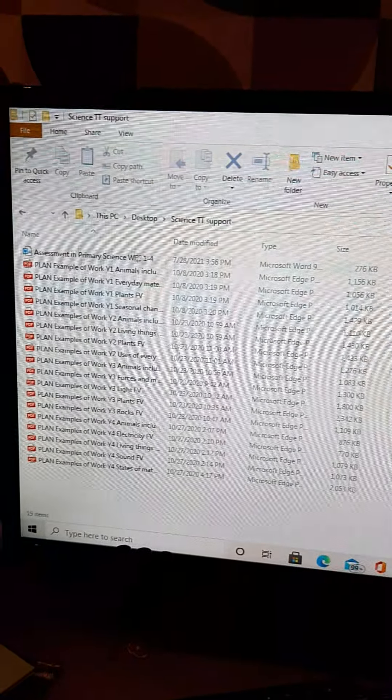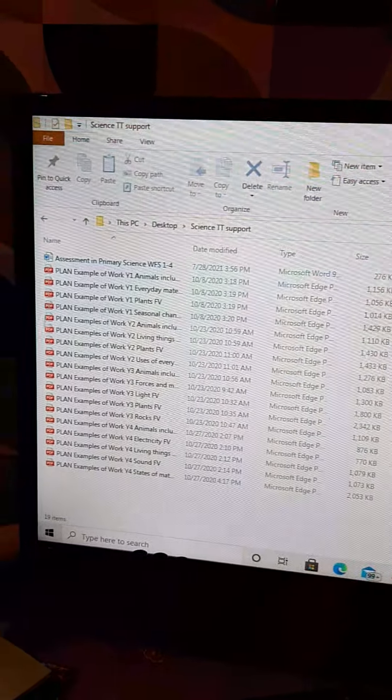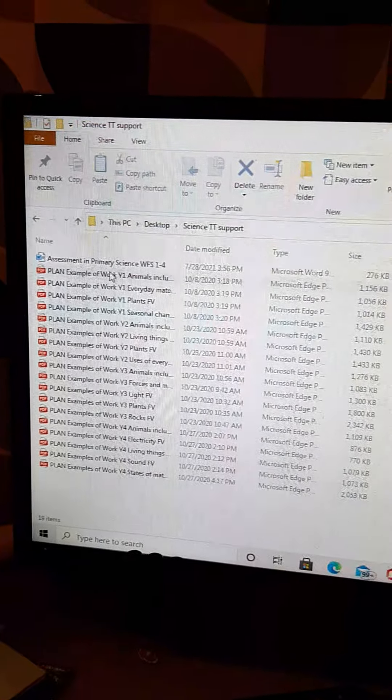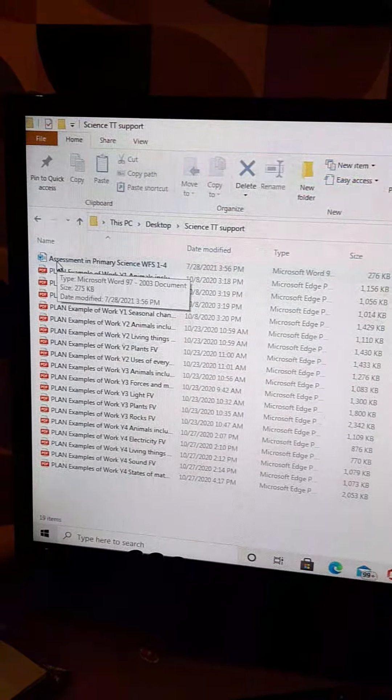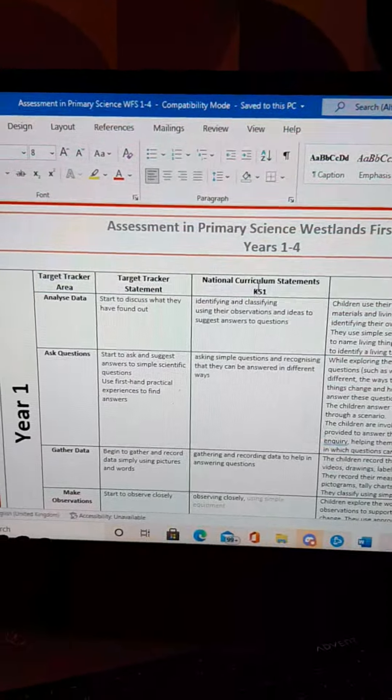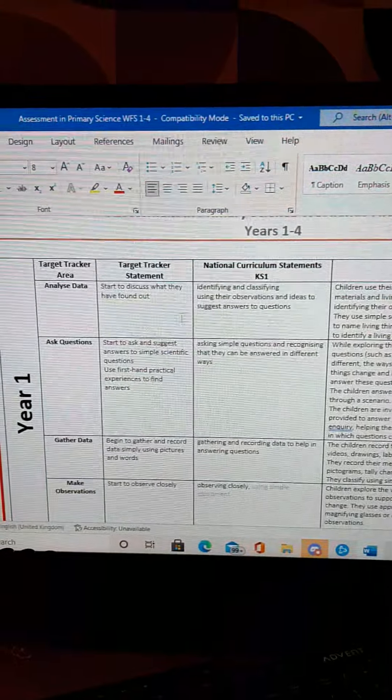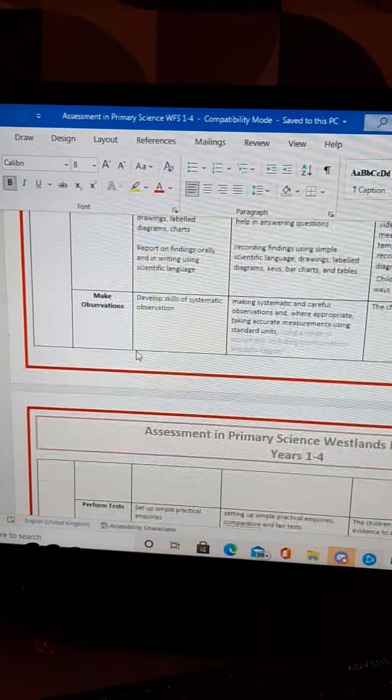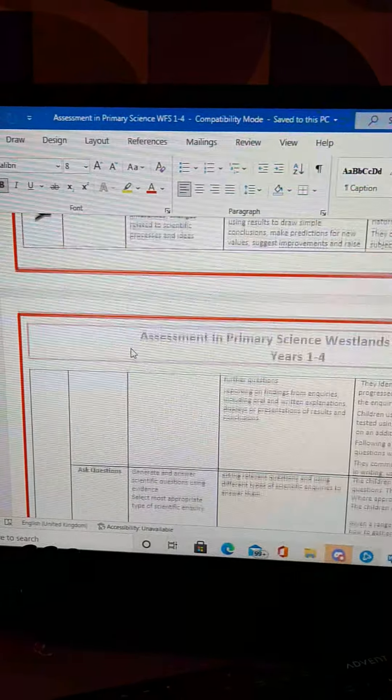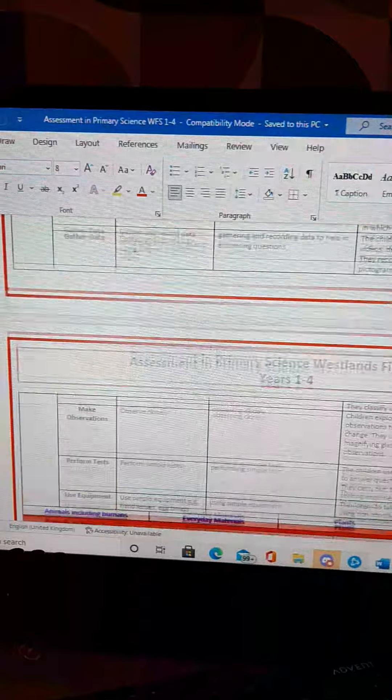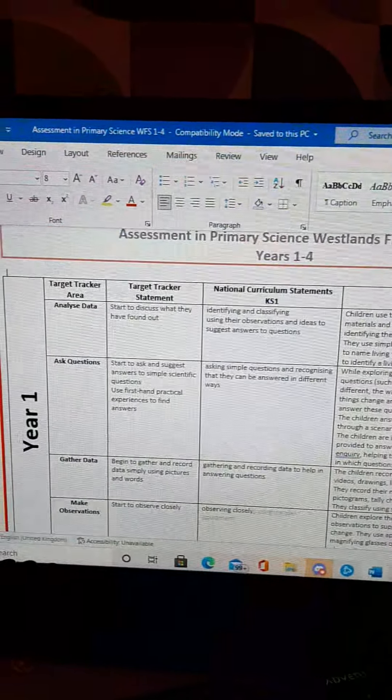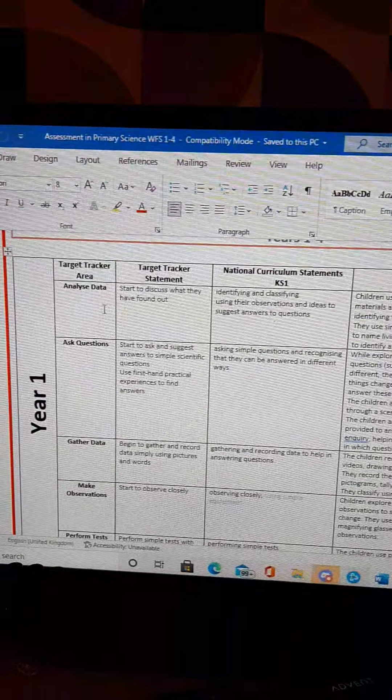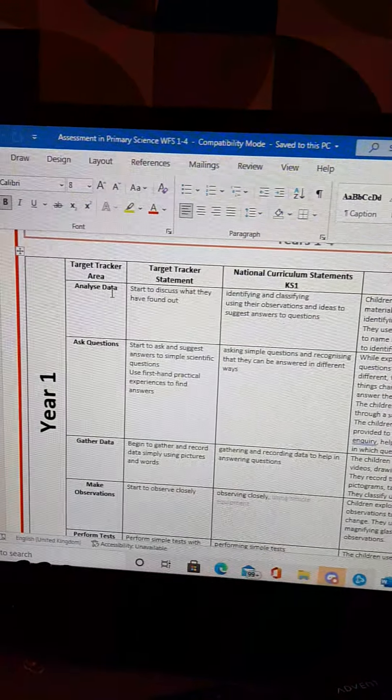When you find it and you click on it, it will have exactly the same contents as in here and this Word document is the most important one. So what it does is it brings up a document that looks like this which has got the year 1, 2, 3 and 4 working scientifically science curriculum in strands going down it. Now all I've done is I've taken the new Target Tracker areas from the SONAR curriculum that we've agreed.